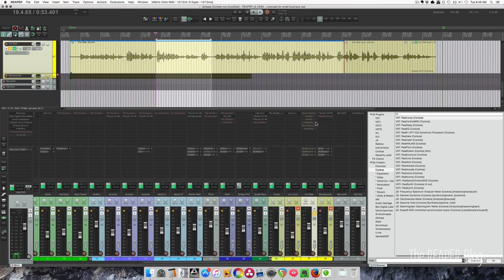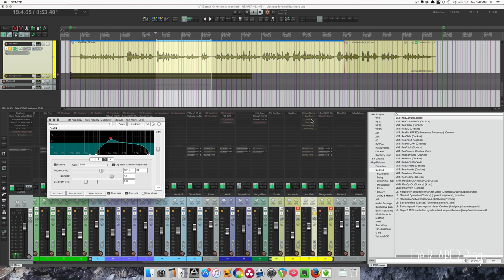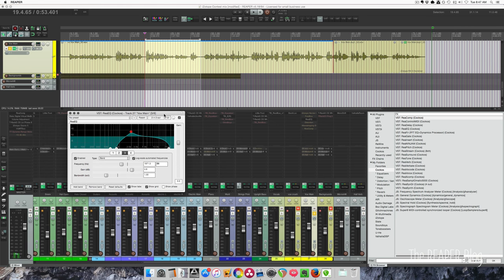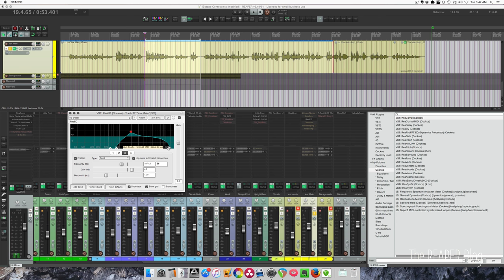But there are options within Reaper's own plugins that are pretty useful. So starting off, we have to have an EQ, and the more extreme the better. So lots of the lows cut off, pretty much everything below 1k cut off, got a little bump at 2k, and then I'm rolling off some of the highs. Let's hear it with just the EQ.